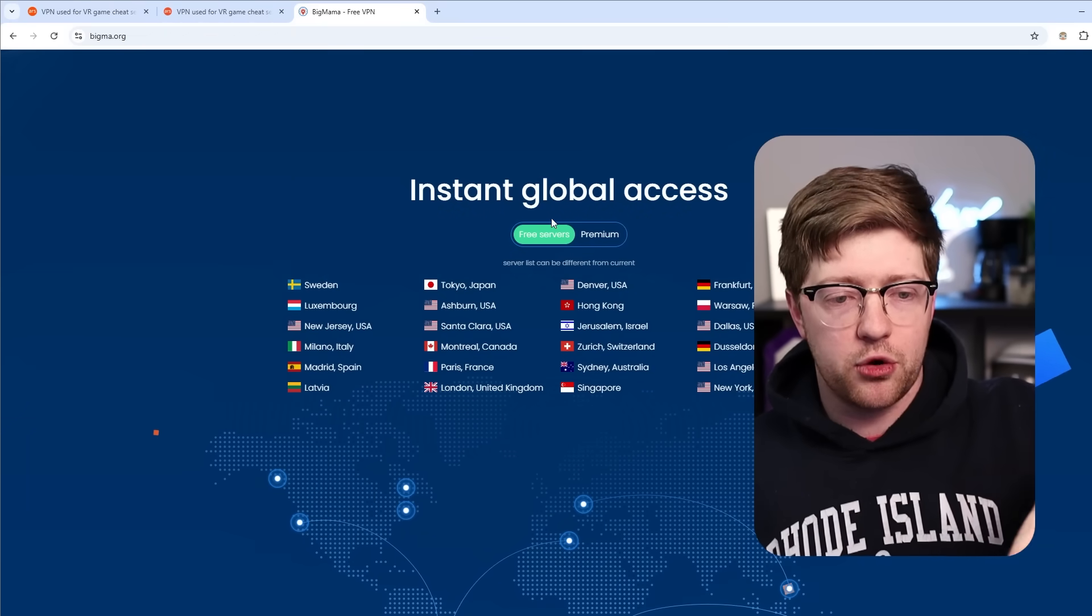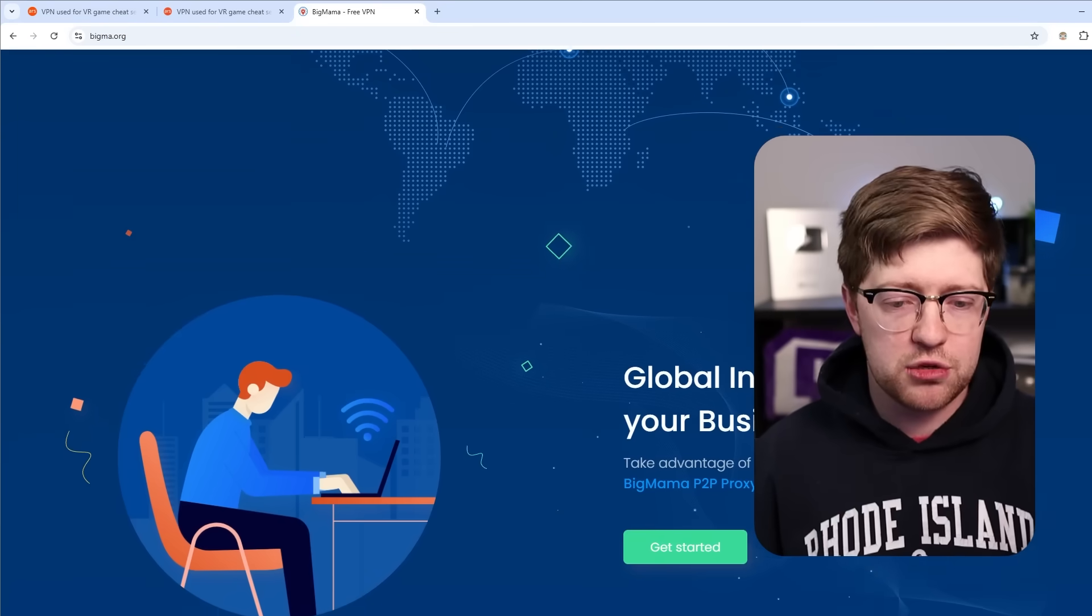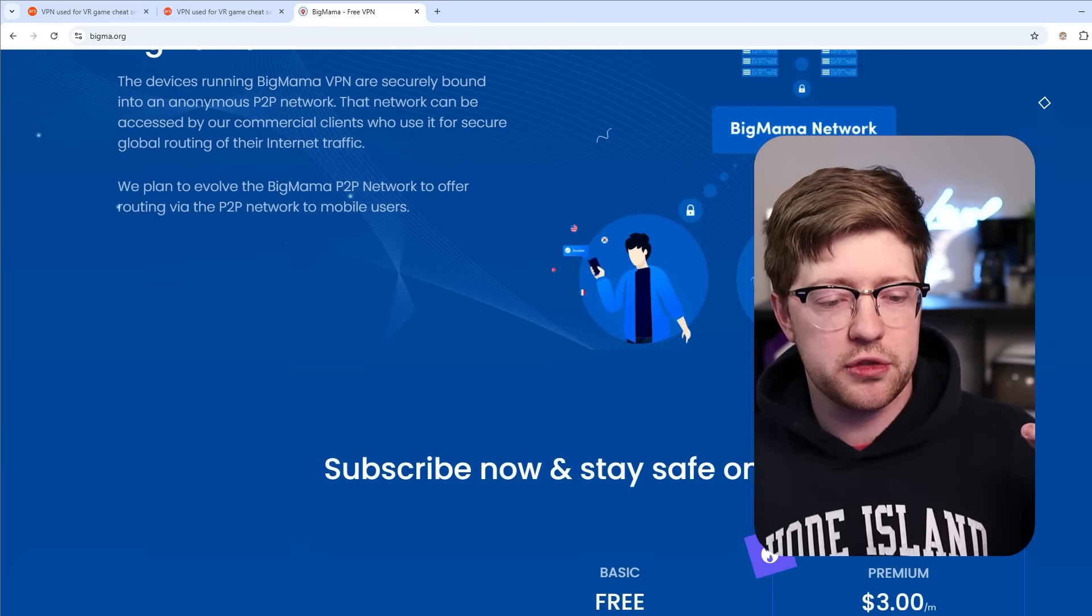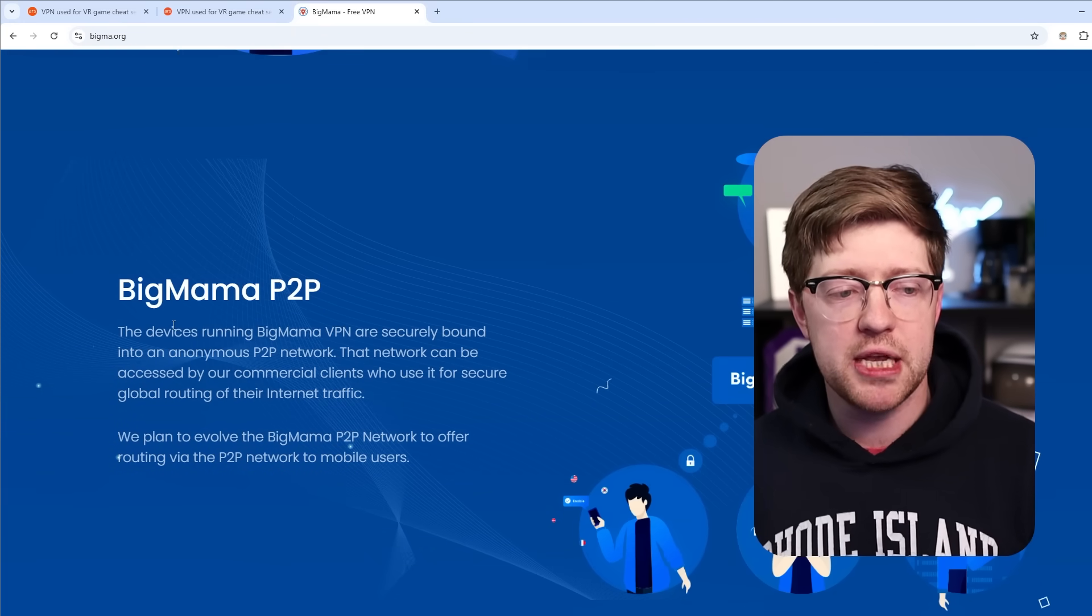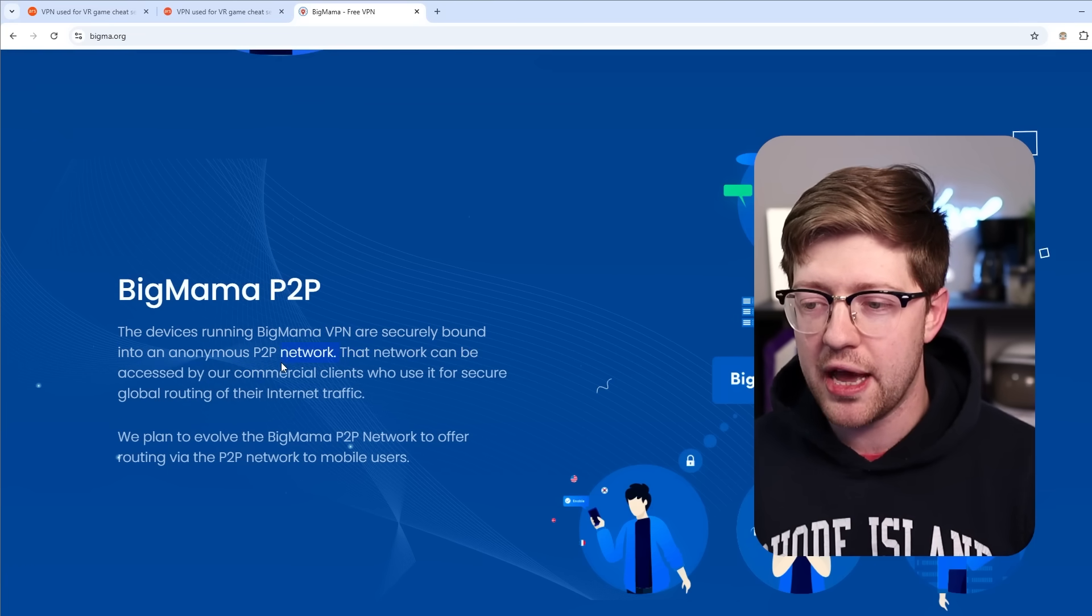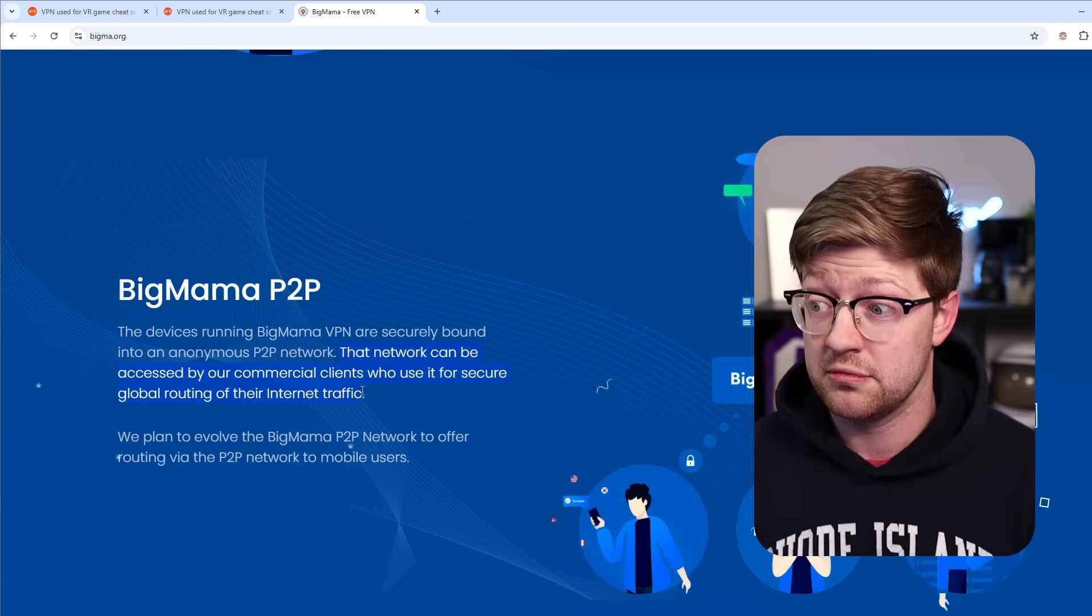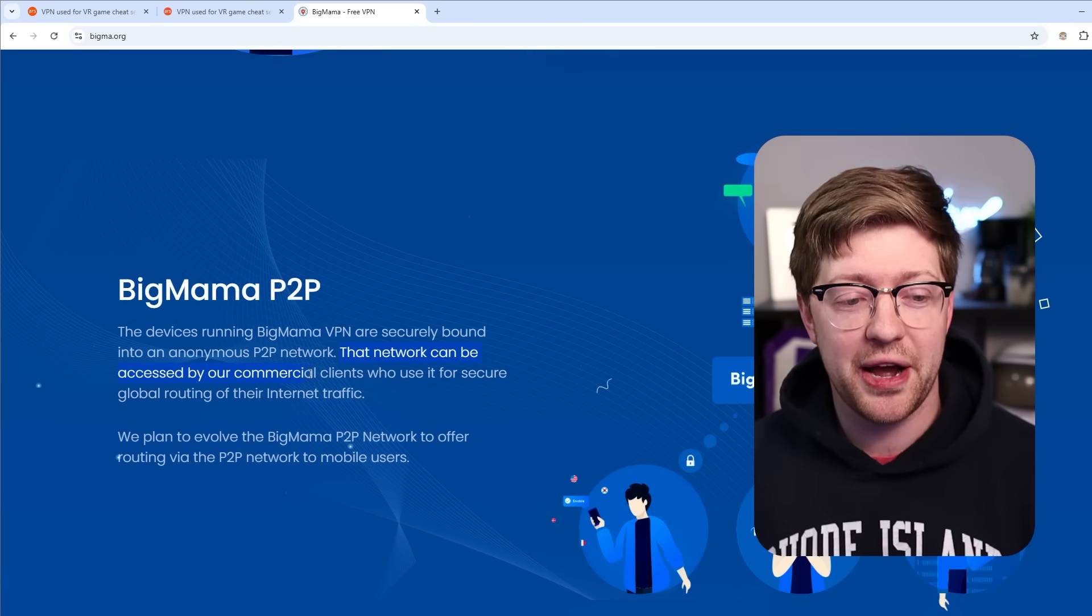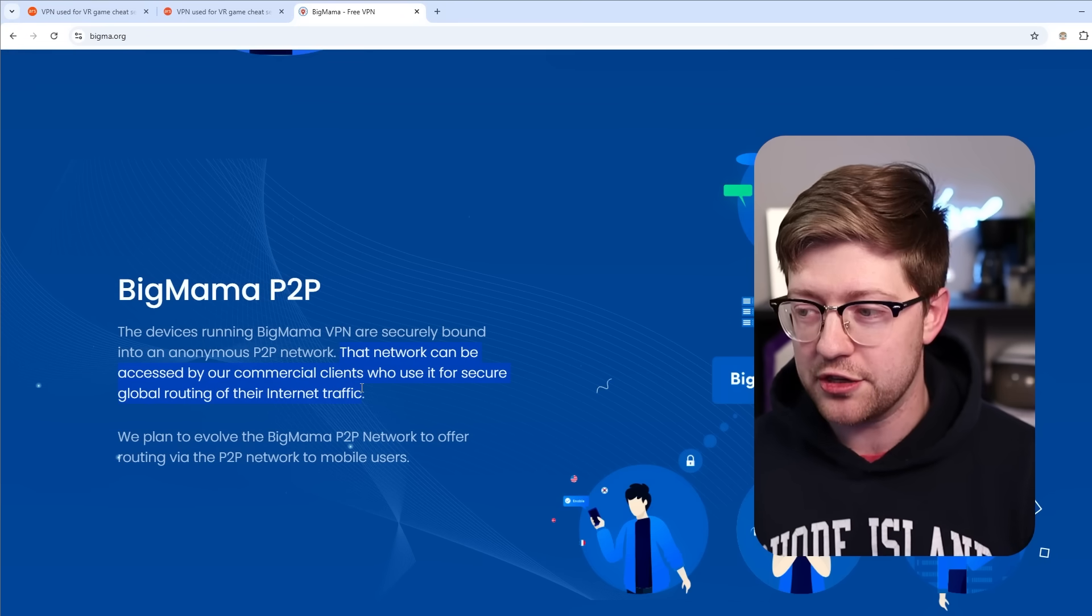But anyway, like we were talking about before, it's a traditional VPN website where they say instant access, here are all the nodes you can connect out to, global internet routing, blah blah blah. But then they very casually, right before the pricing funnel, they're like oh yeah, by the way, Big Mama P2P, the devices running Big Mama VPN are securely bound into an anonymous peer-to-peer network. The network can be accessed by our commercial clients who use it for secure global routing of their internet traffic. What?